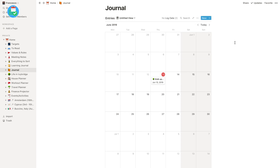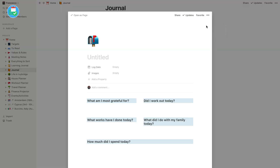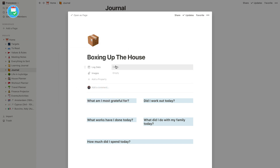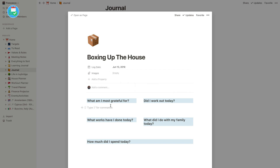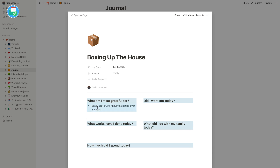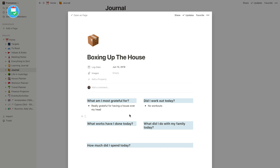If I go back out of this and let's say I want to add a new entry for today — so as you can see this appears and I can say 'Boxing up the house,' because that's what I was mainly doing today. I'll bring in a box image. I'm also going to add the log date — so that's what I would do — and any images I need. Then I could fill in: What am I most grateful for? I'm really grateful for having a house over my head. Then: Did I work out today? No workouts. As you can see, you can start filling this in quite easily.